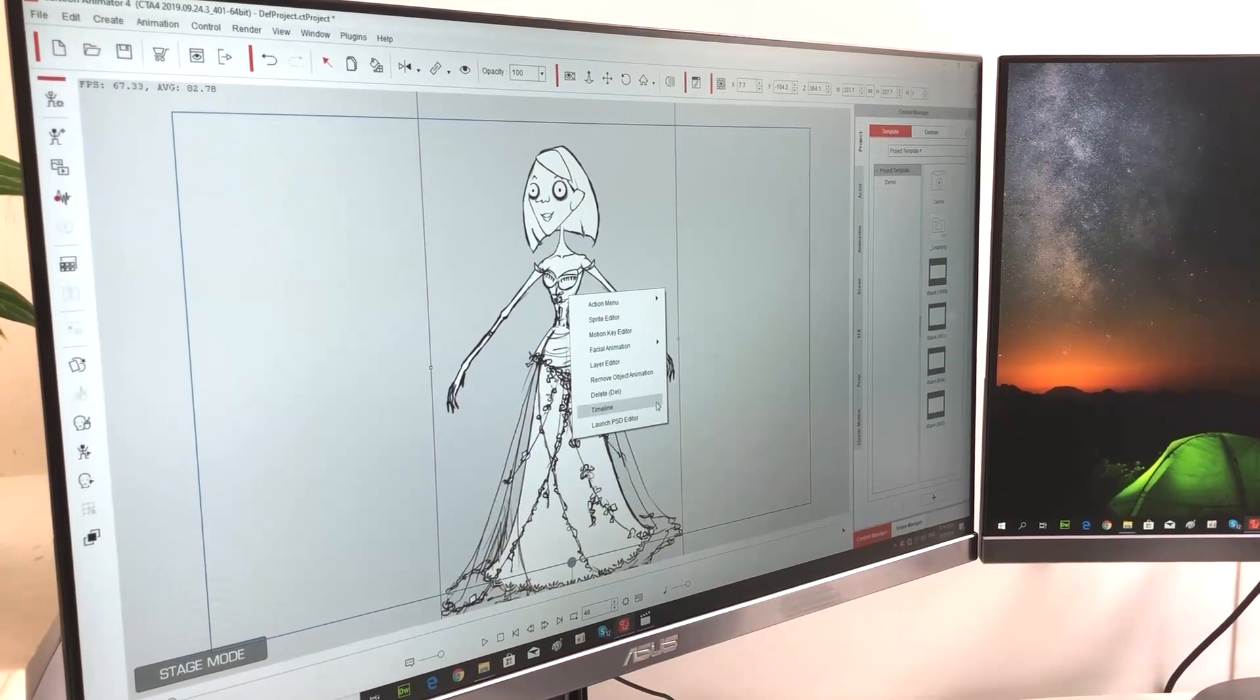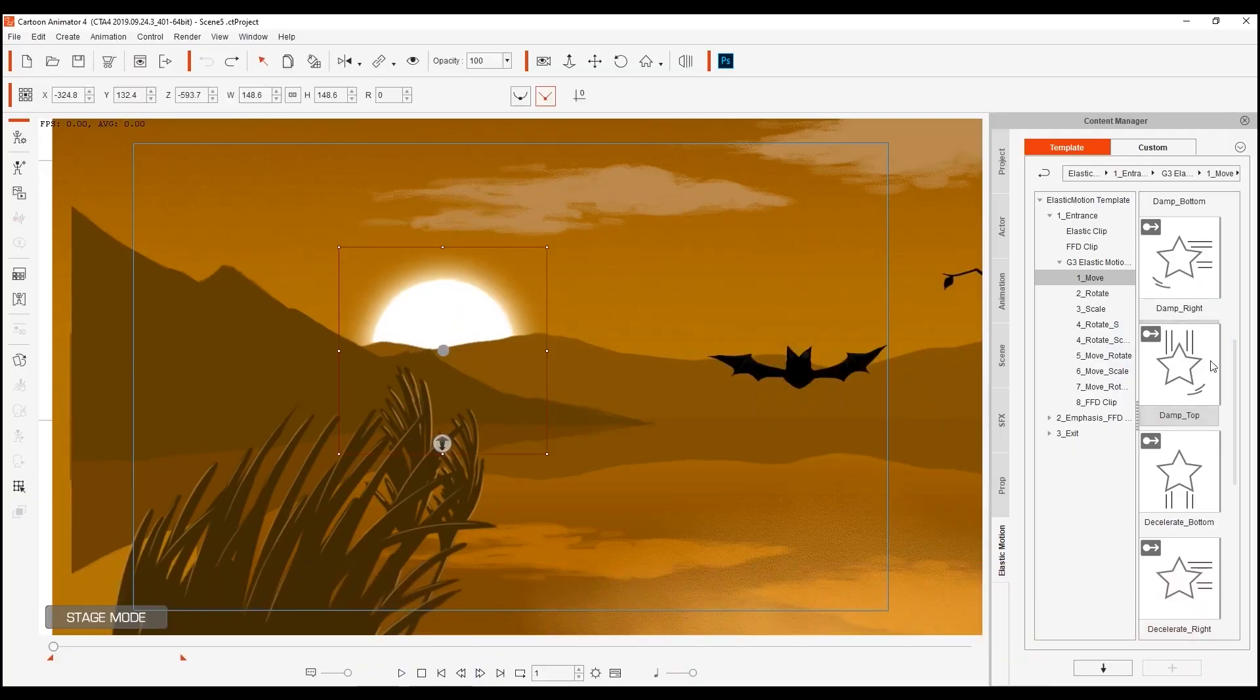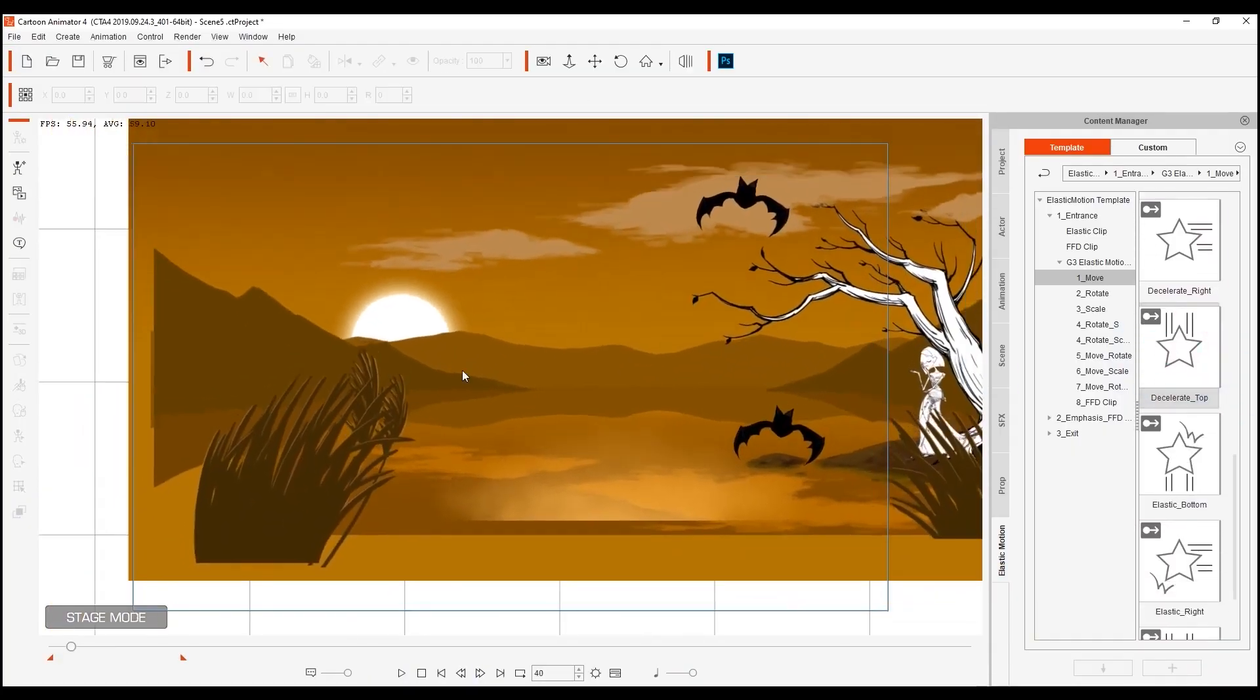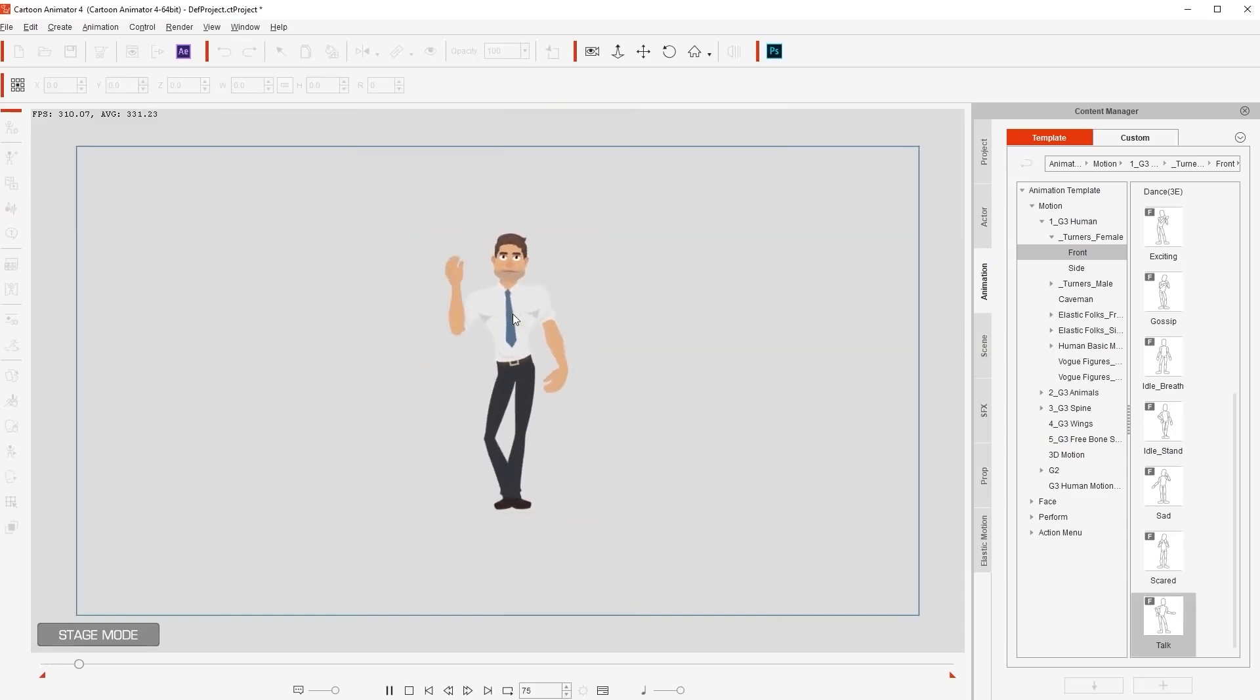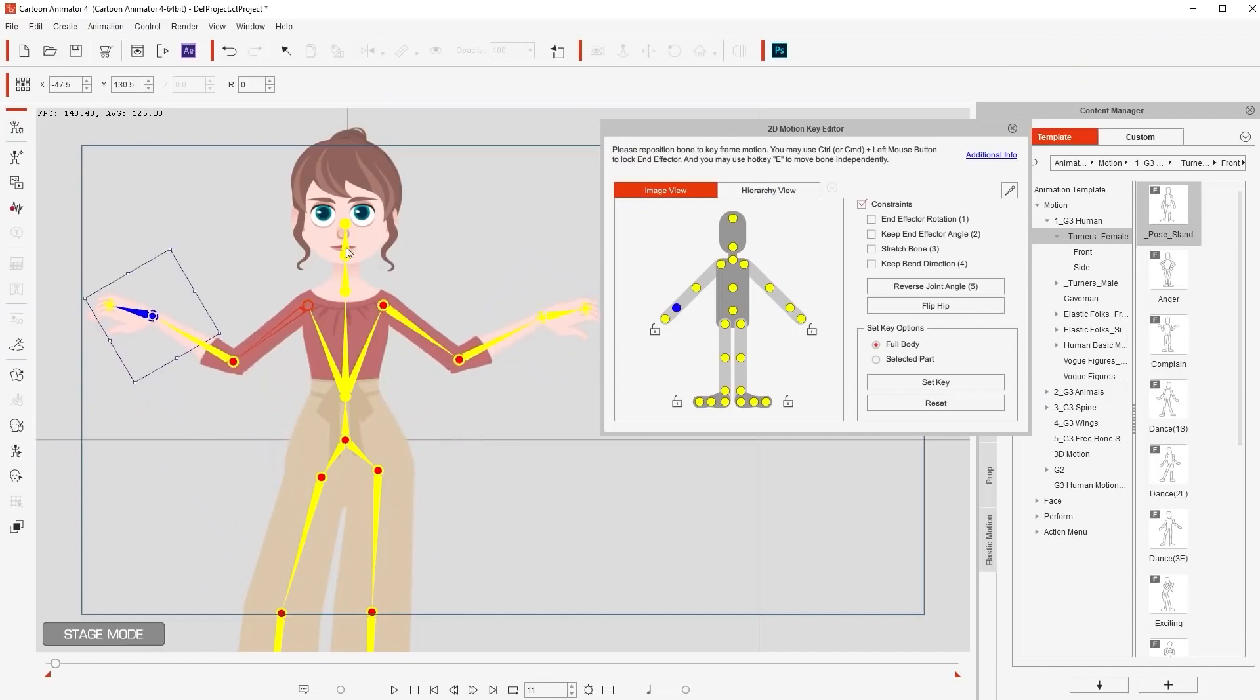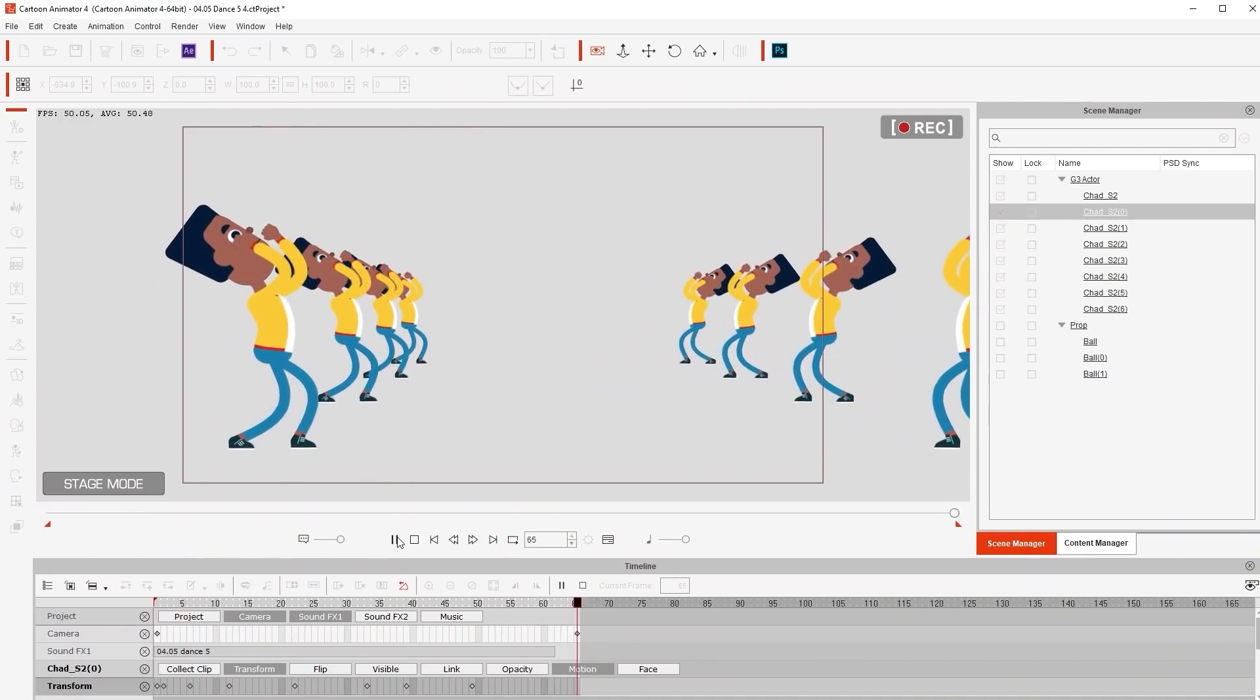Cartoon Animator is the type of software that takes laymen and professionals in animation into consideration alike. The software will help you animate your 2D assets by providing you with an incredibly powerful set of tools and features to help you bring your vision to life with ease no matter your skill level.